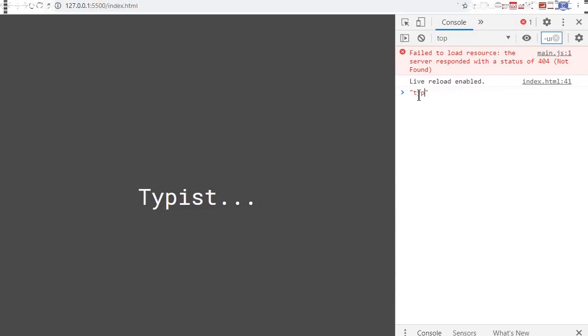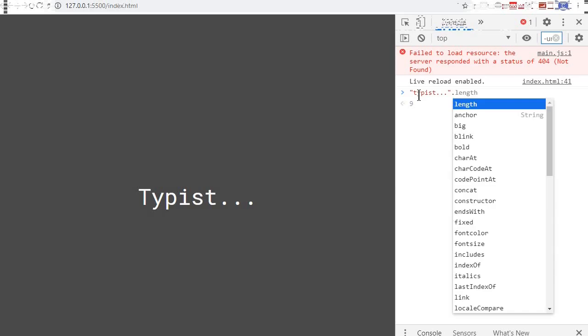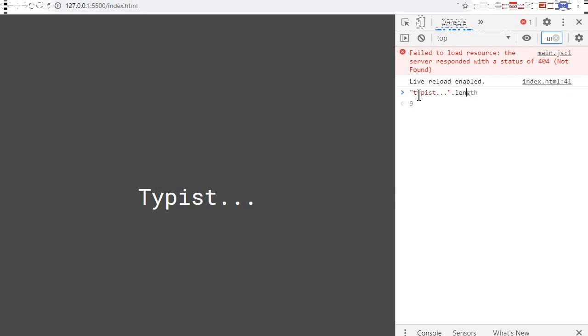Dot dot dot, and then at the end here you add a .length method. So this will give you the length of your text and you can see here it's nine.